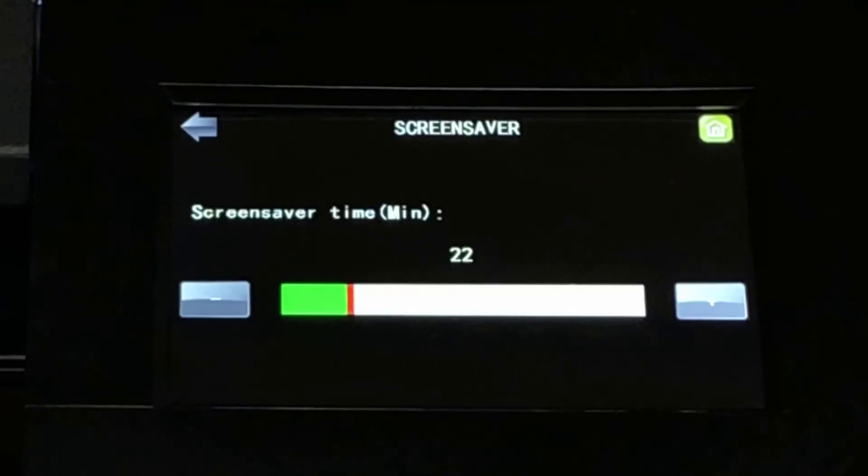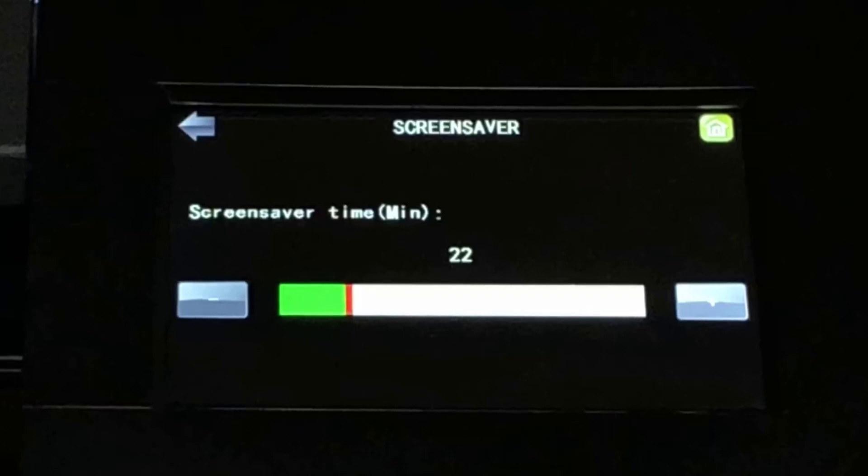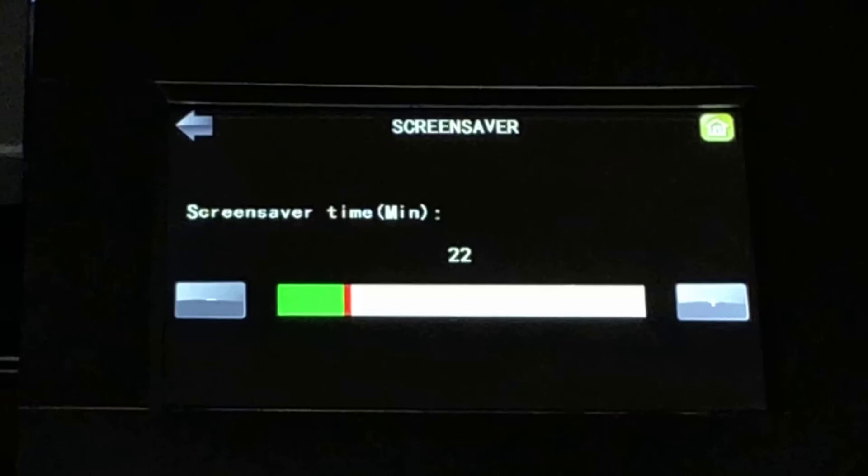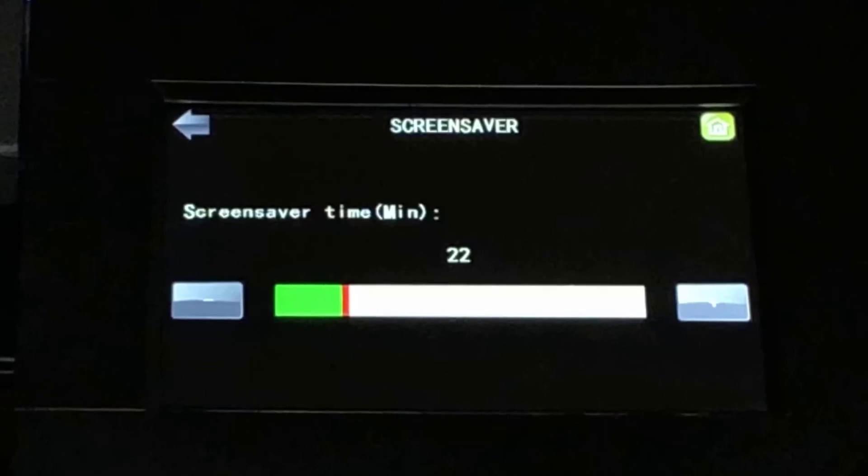Screen Saver. The screen saver allows you to reduce energy consumption and extend the service life of your control panel display. When the screen saver is activated, the Muse goes into sleep mode.